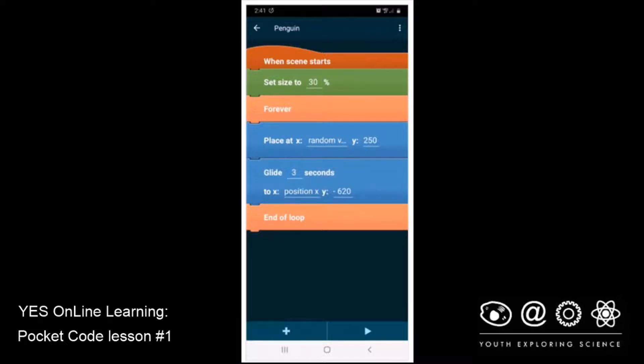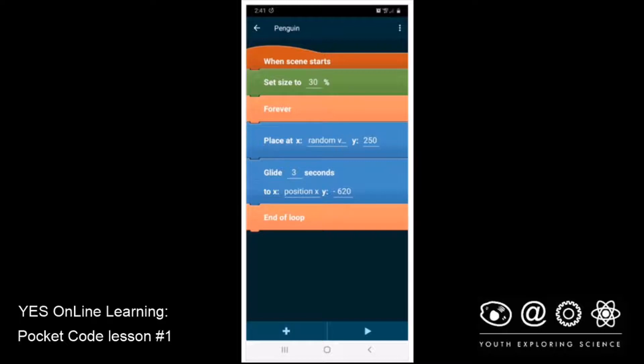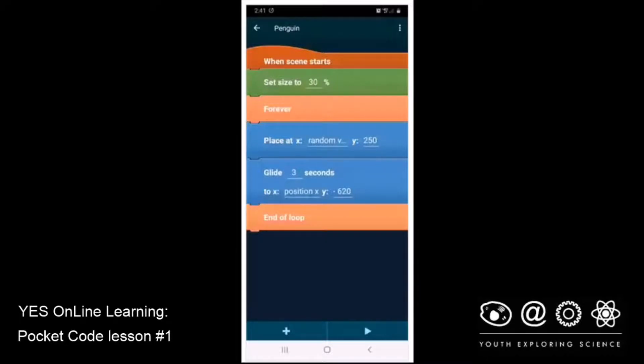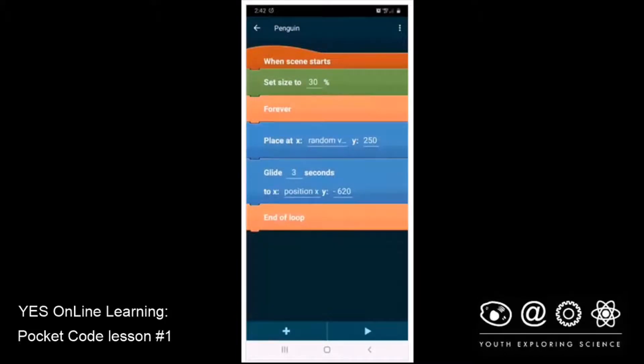Now, inside of that forever loop, we need to find out if that penguin is getting caught in the basket. And to do that, if the penguin is caught in the basket, we use the word if. So let's look for an if piece of code, and see if we can't test to see if the penguin is touching the basket.